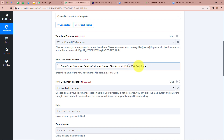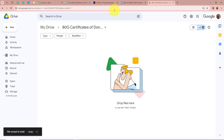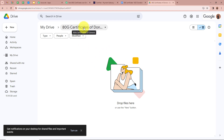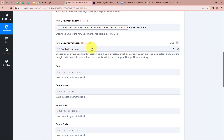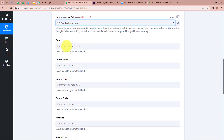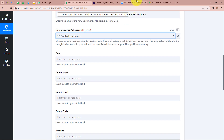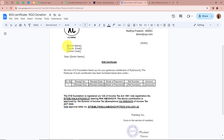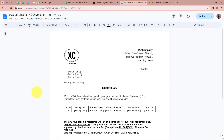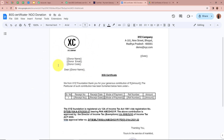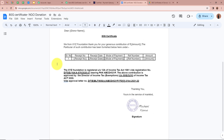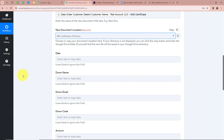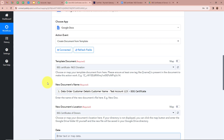It then asks for the new document's location. In my Google Drive I have created a folder named 'ATG Certificate of Donors', and I want every new document to be saved there. I select 'ATG Certificates of Donor' as the location. After that it asks for the date, donor name, and other details corresponding to the variables — shown in double curly brackets — in the template. I need to map data from the trigger step into each of these variable fields.